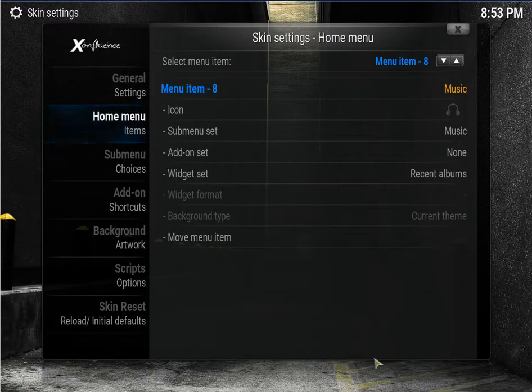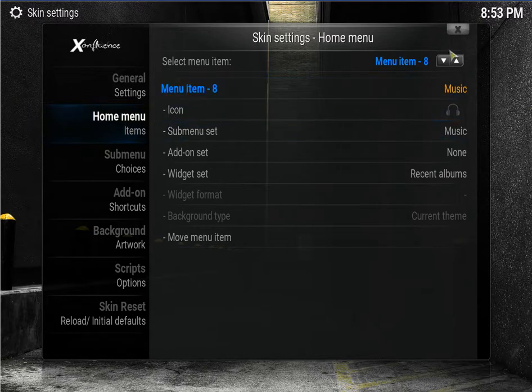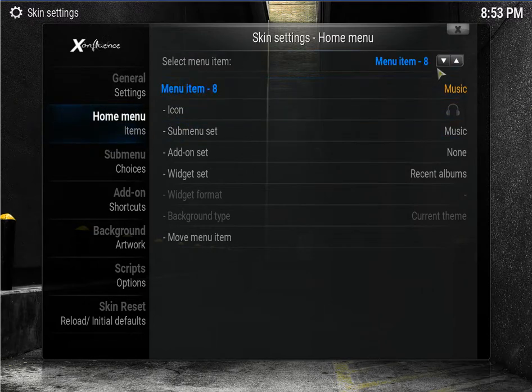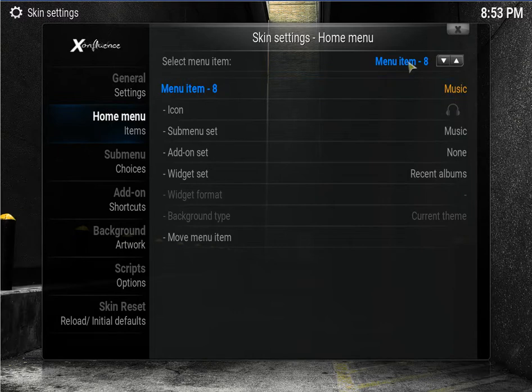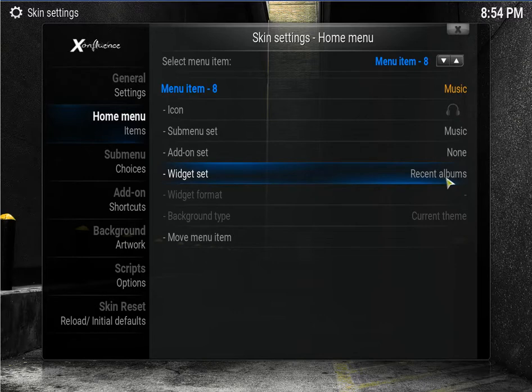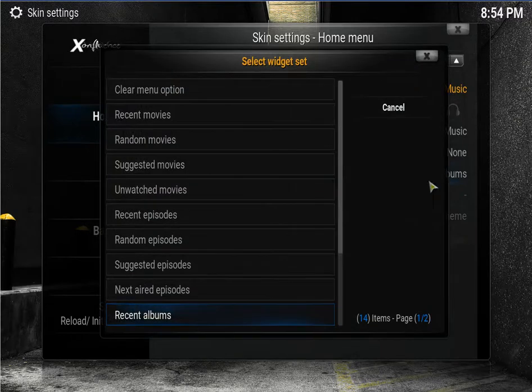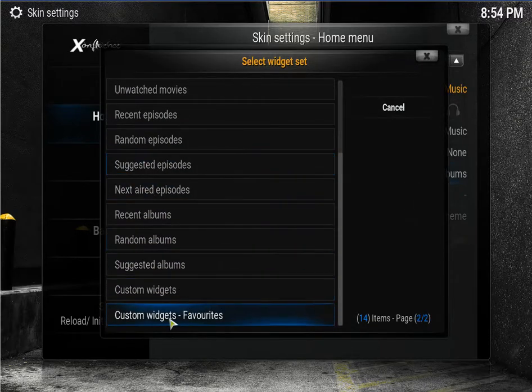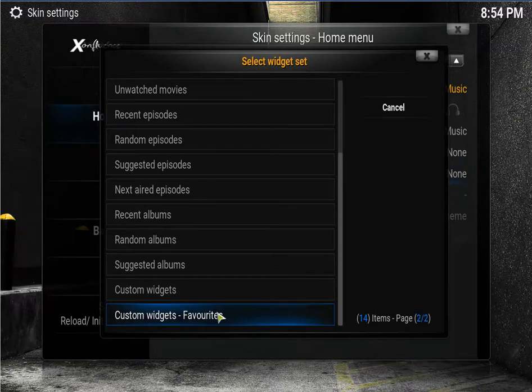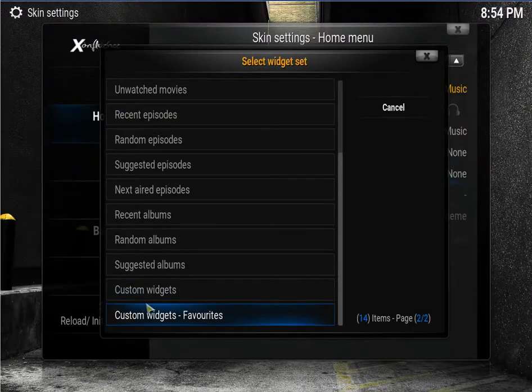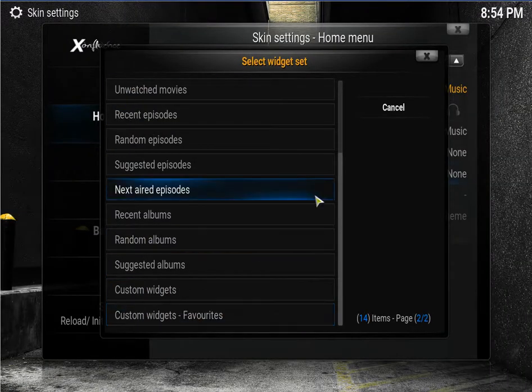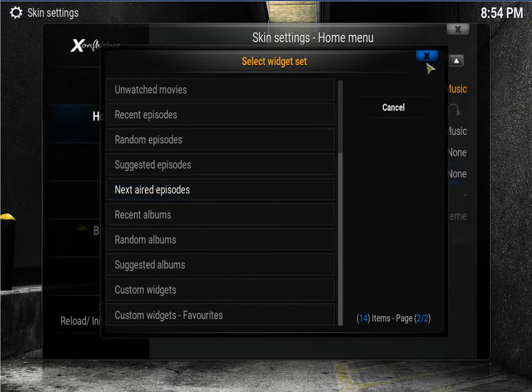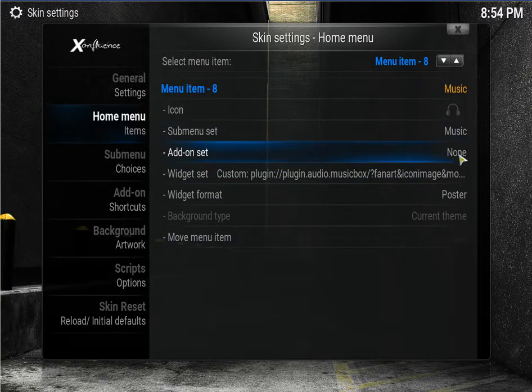Find your music under the home menu. There's music. And see where it says widget set? It's set on recent albums. You only have that if you add your own music. We don't want that. We want custom widgets favorites. Click on that. Direct it to your albums and click OK. Click on it. Click on the X and then back out.